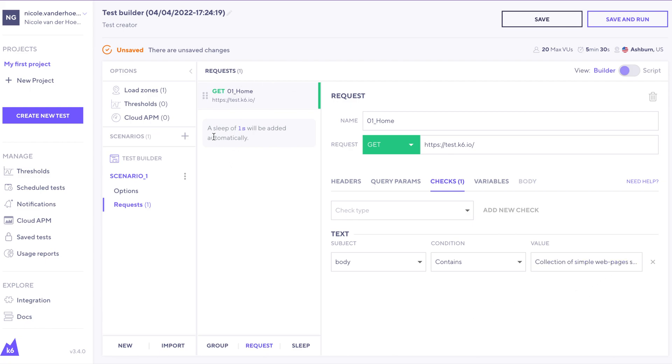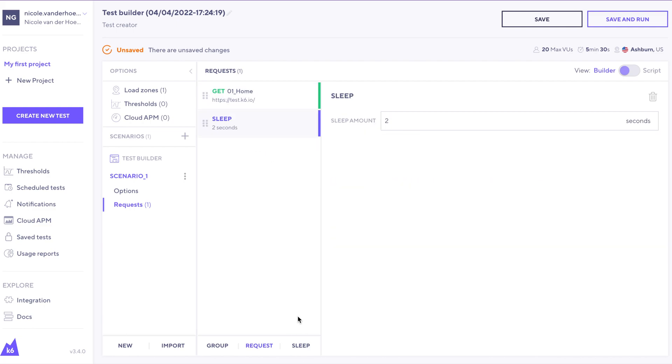Back to the middle part here, it says a sleep of one second will be added automatically. But we can also change that by adding the sleep element here, and then changing the number of seconds here.